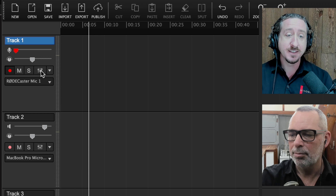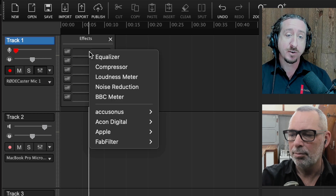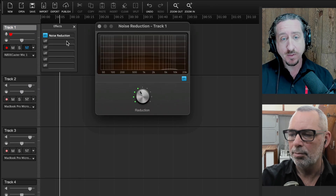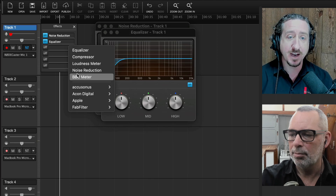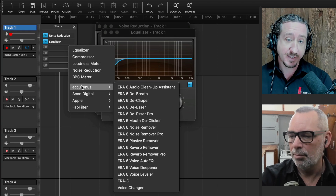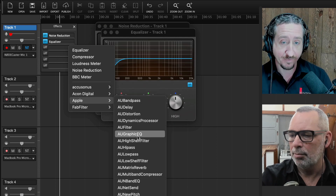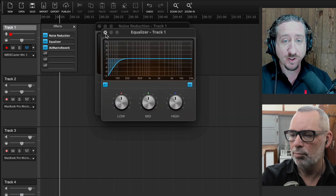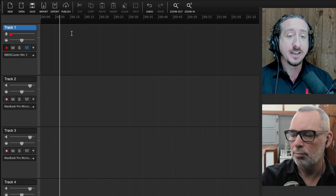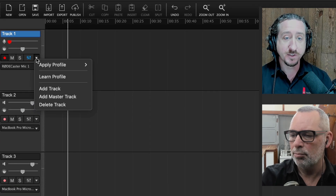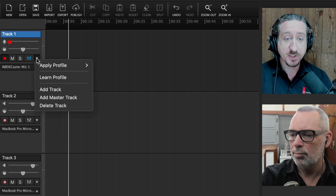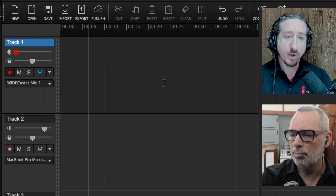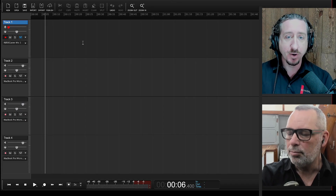Mute and solo make more sense when you want to hear or isolate tracks when you have a number of tracks together — we'll get to that later. Next to that is the effects bin, where you can have any effects that come with Hindenburg. You might notice some look different at the bottom — those are third-party plugins that Hindenburg will find from whatever you have installed. Next to all that is a dropdown menu where you can add more tracks and a special Hindenburg effect.